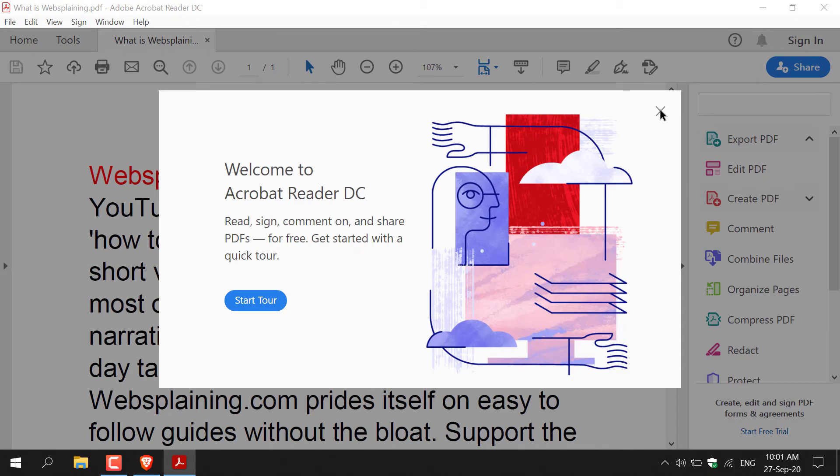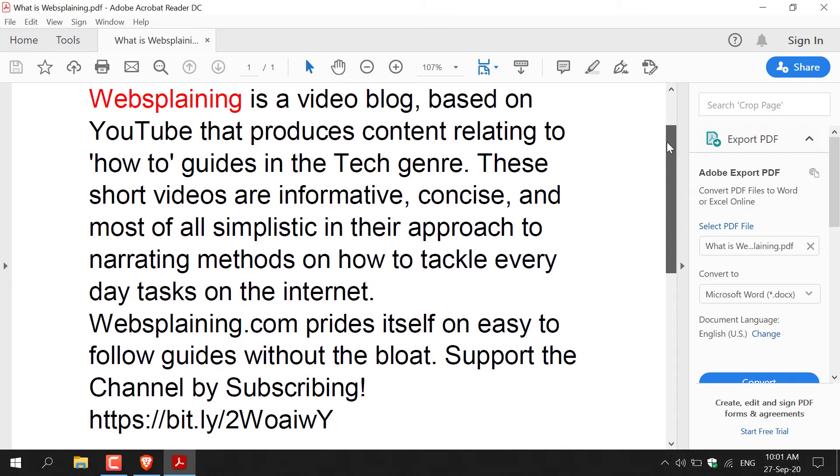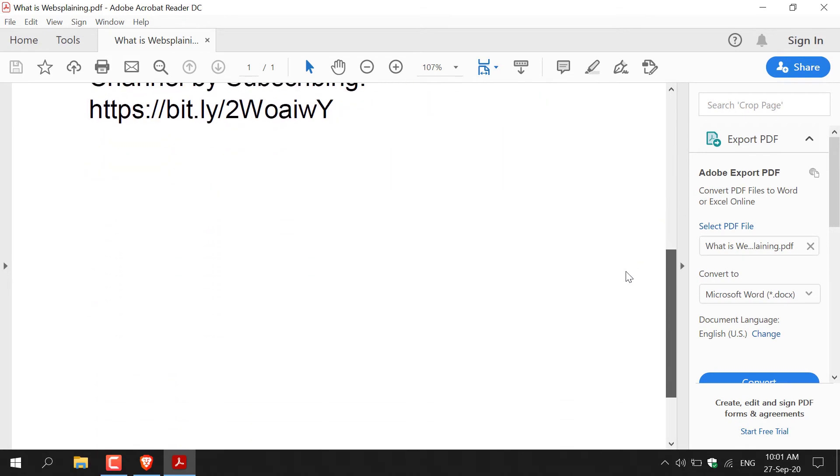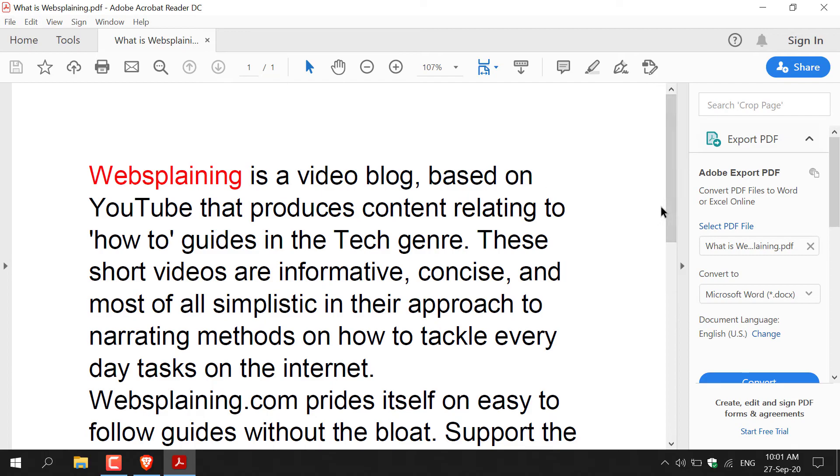I'm just going to click X out of here. There we go guys, that pretty much concludes this video. If you found this video helpful, be sure to give it a like, comment down below, and most importantly of all, subscribe to support the channel.